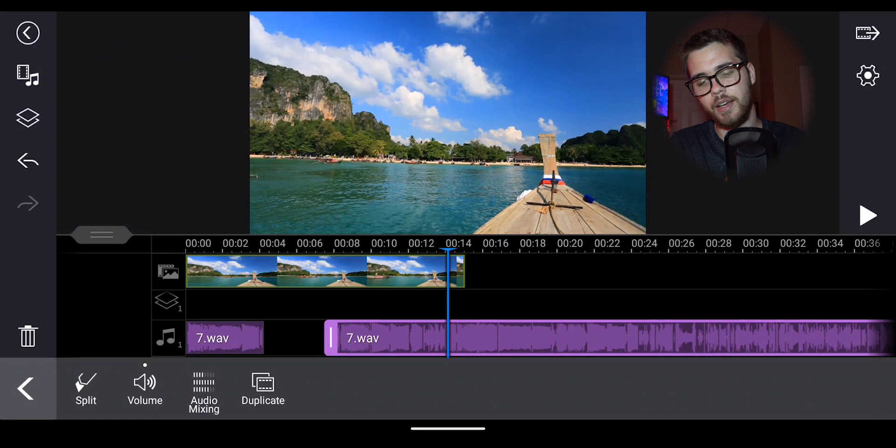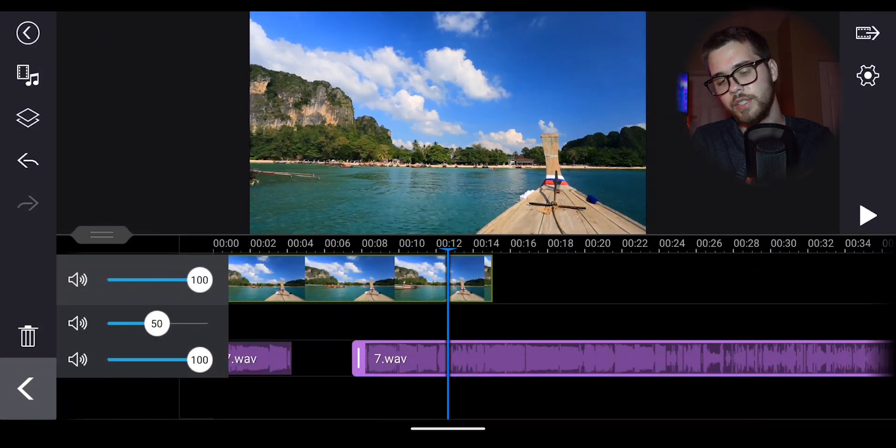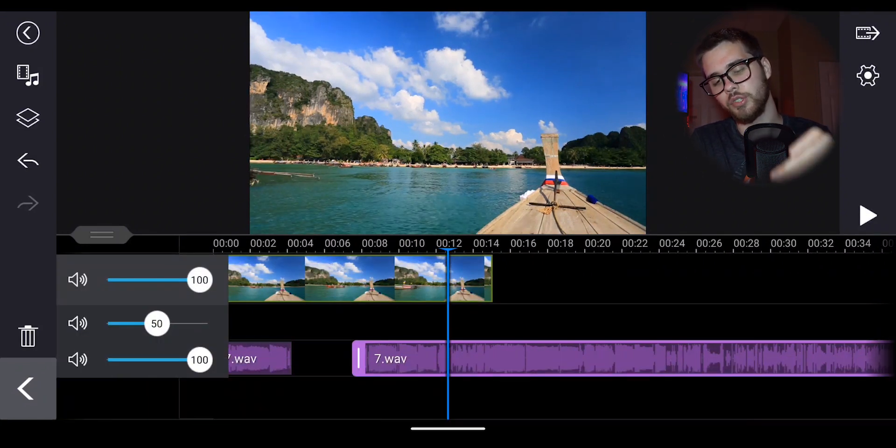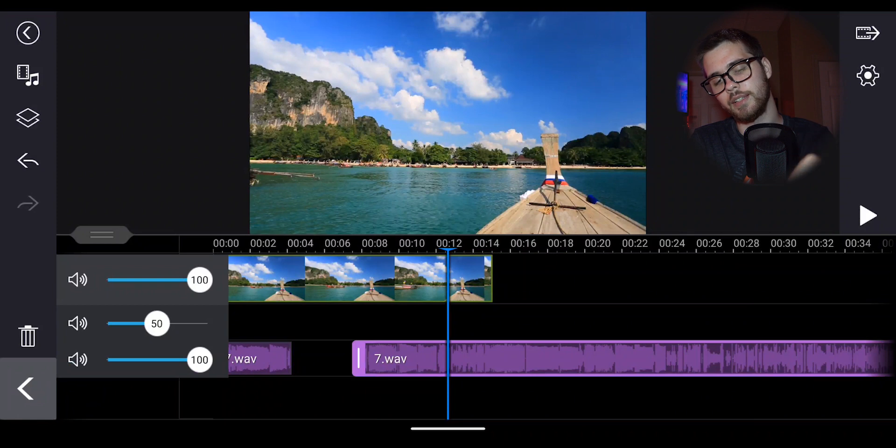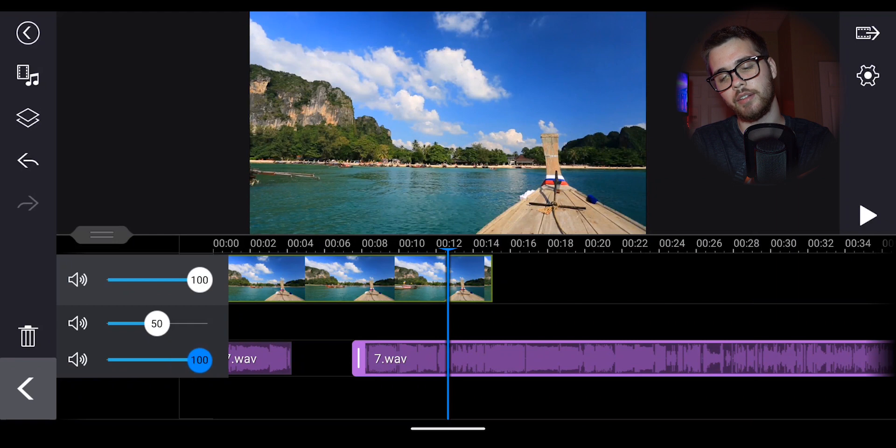Next up is the audio mixing. So this is going to have your video track at the top, your first audio track as second, and your second audio track as this third thing. So you can adjust the sound.